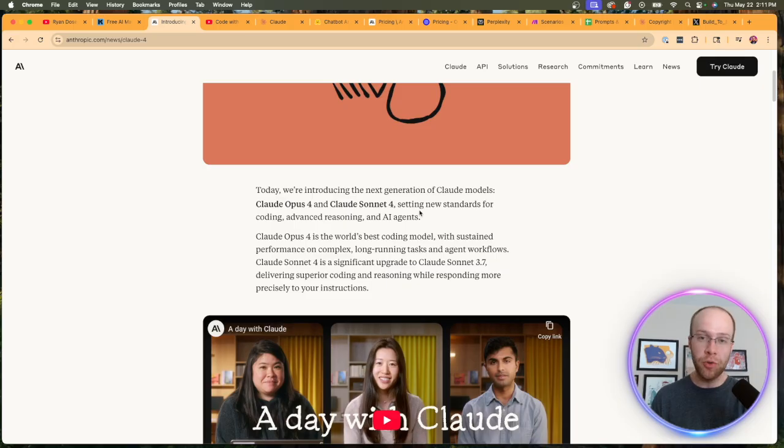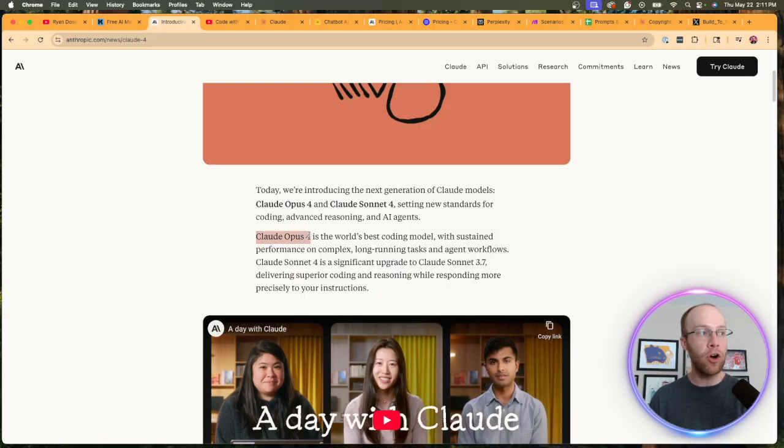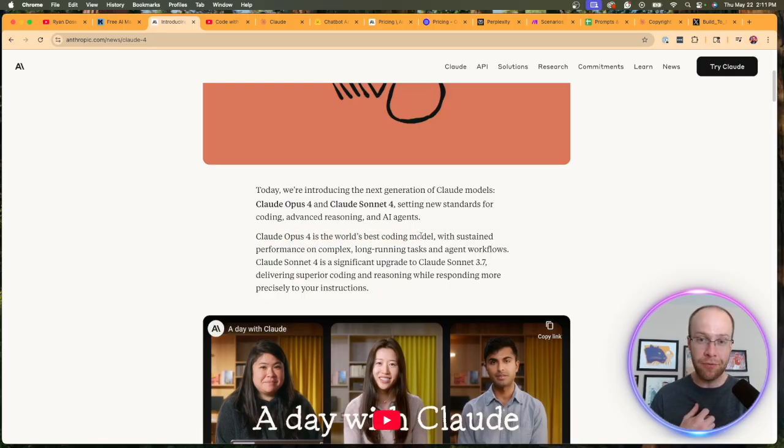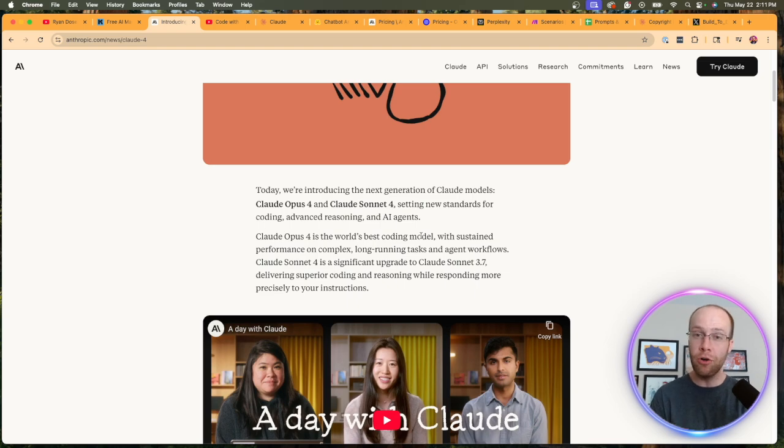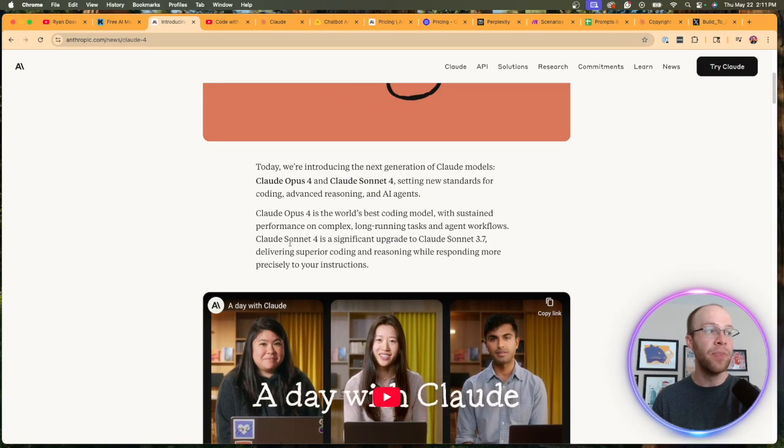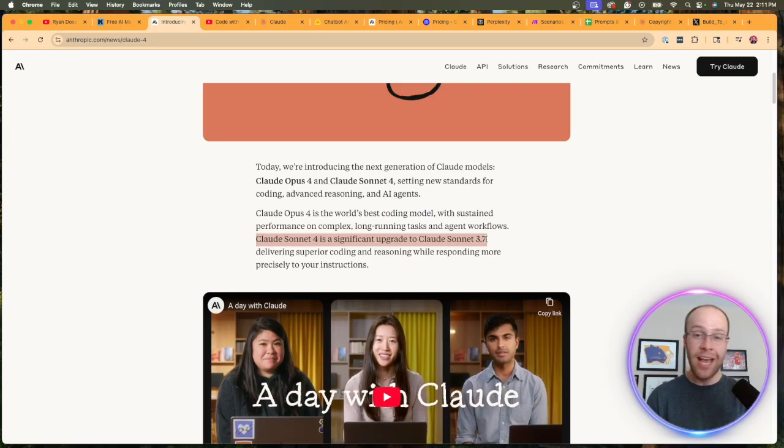As I briefly mentioned, the big update is the next generation of Claude models: Claude Opus 4 and Claude Sonnet 4. According to Anthropic, setting new standards for coding, advanced reasoning, and AI agents. They call Claude 4 Opus the world's best coding model. Now that's a pretty bold claim. If you guys are coders and have tested Claude 4 Opus, I want to hear your input in the comment section below.